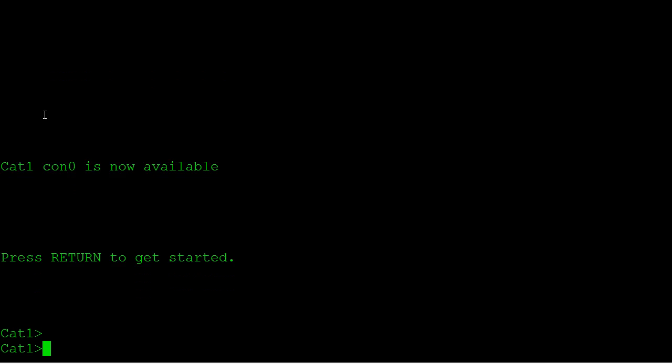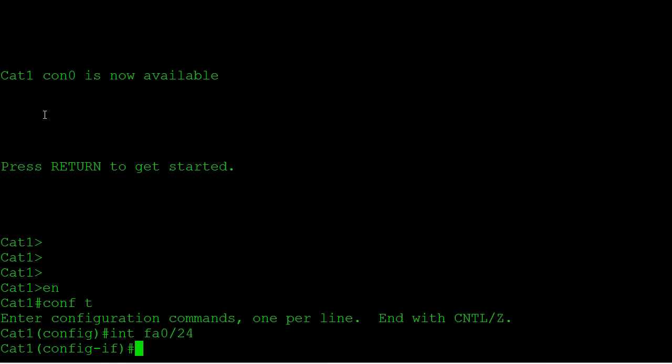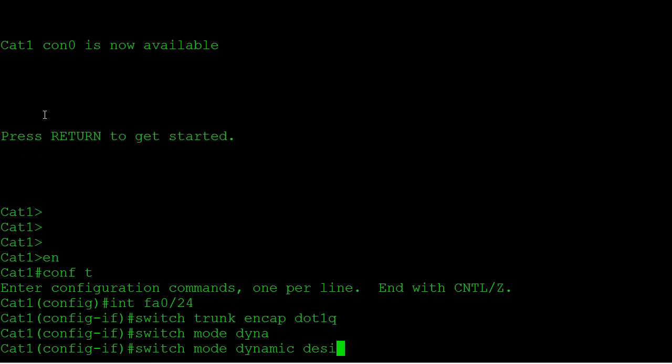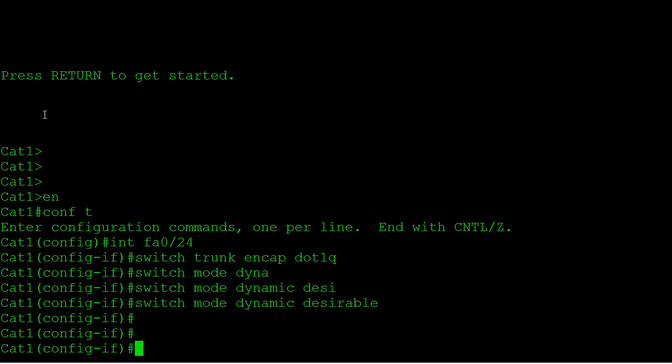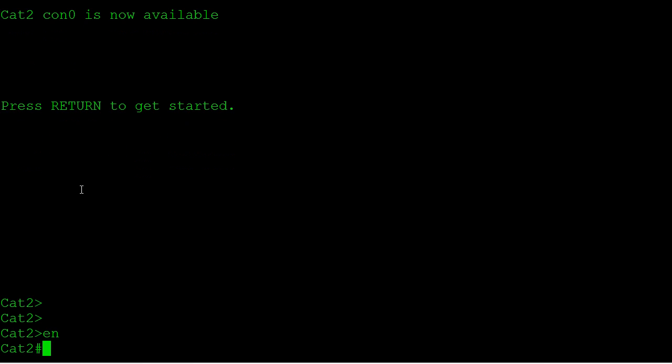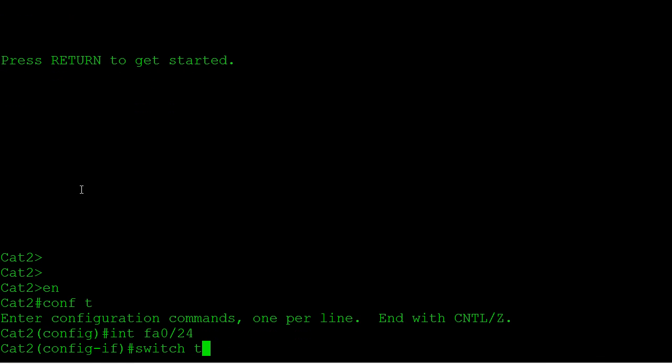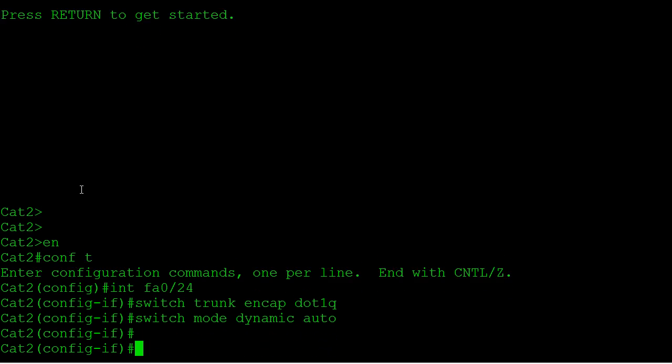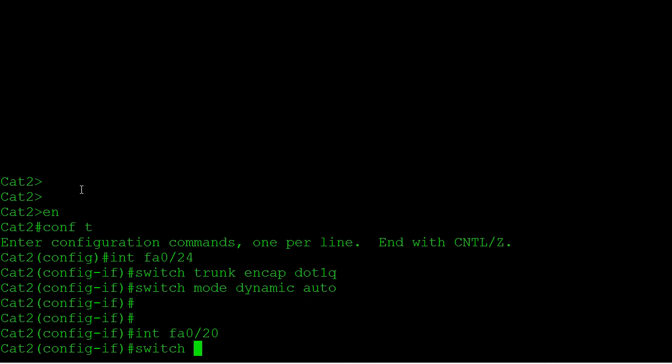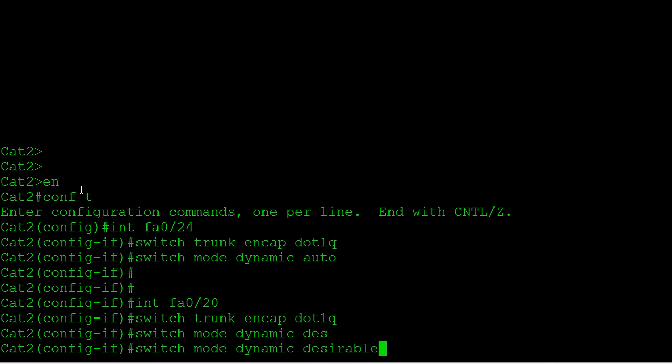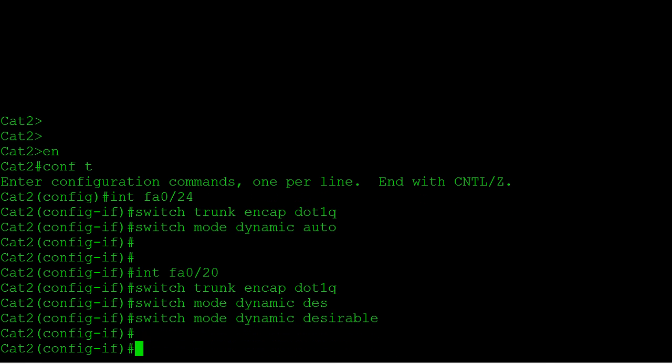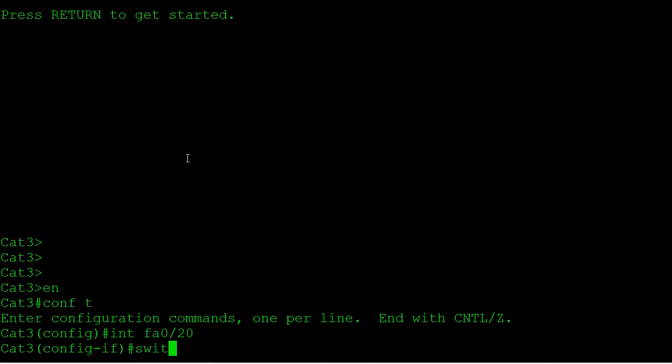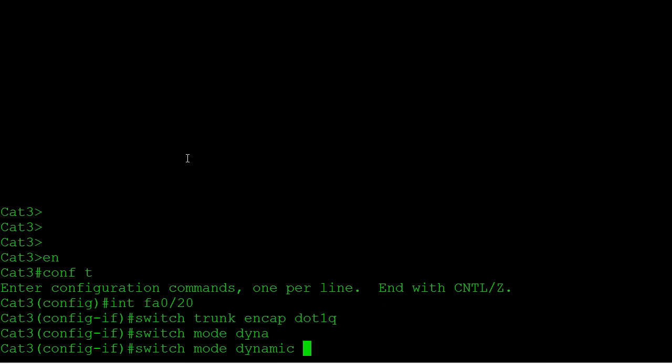Let's jump over to CAT1 and go into port 24. All these links are shut down right now by the way. I'm going to say switchport trunk encapsulation dot1q, switchport mode dynamic desirable. That way we set it to negotiate the trunk using DTP. Over on CAT2, I'm going to say switchport trunk encap dot1q, switchport mode dynamic auto. Let's configure the link over to CAT3: switchport mode dynamic desirable. And on CAT3 port 20, we're going to say switchport mode dynamic auto.